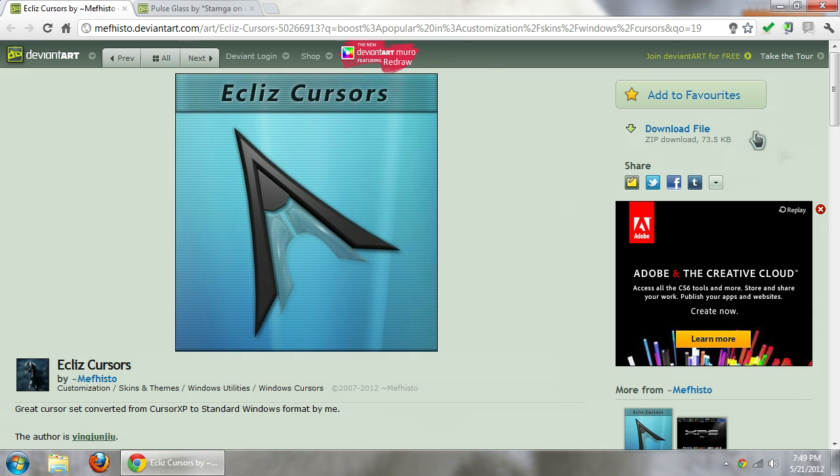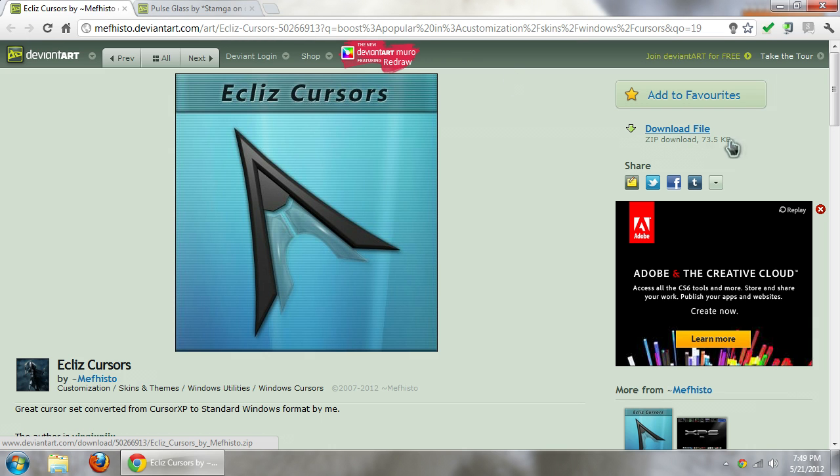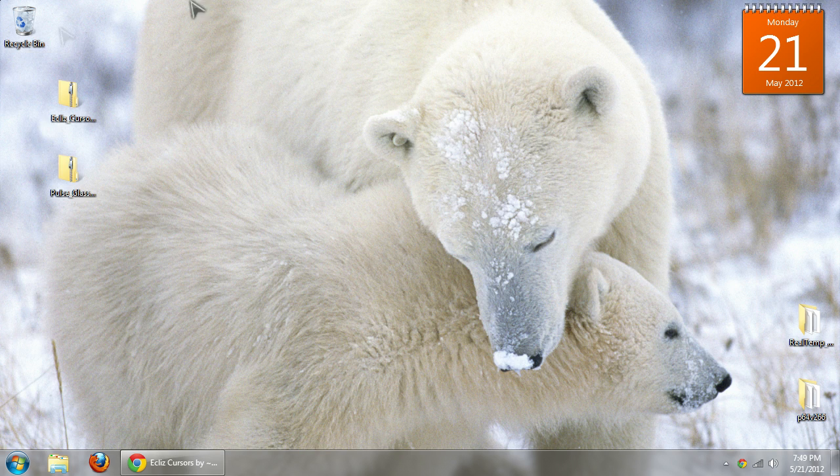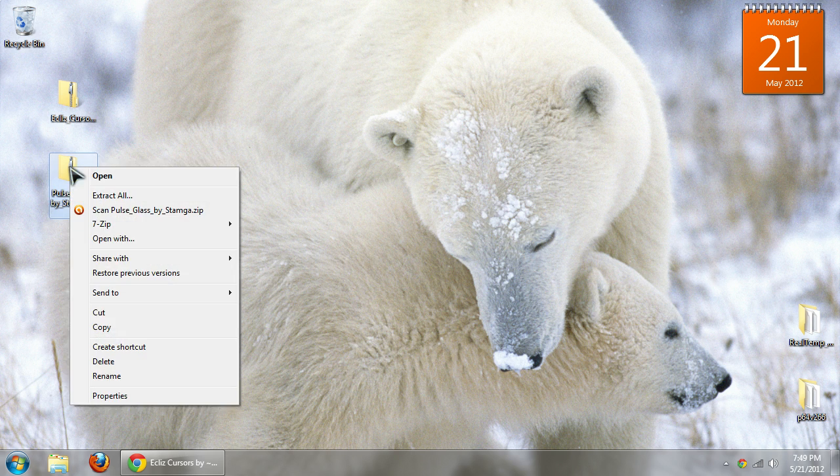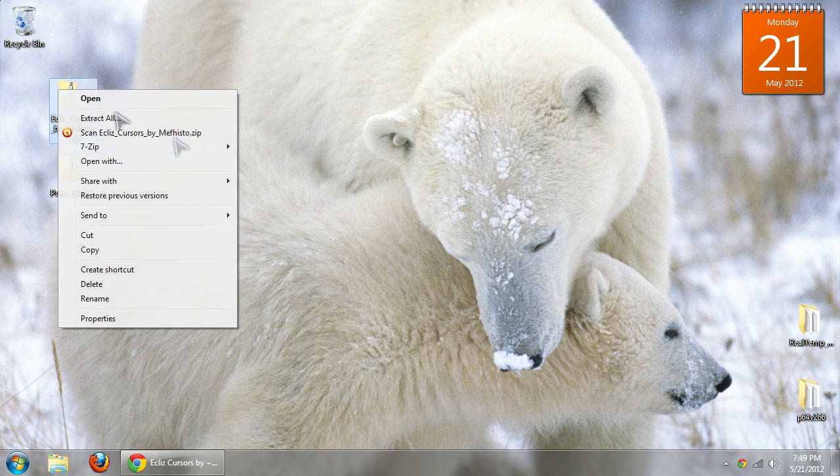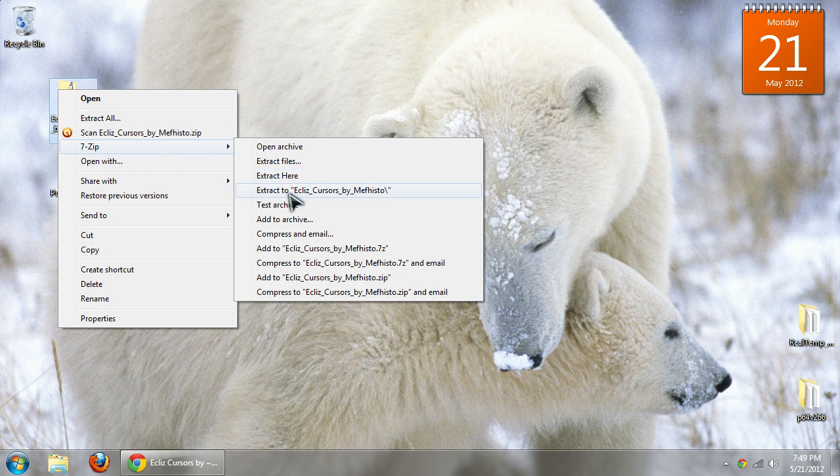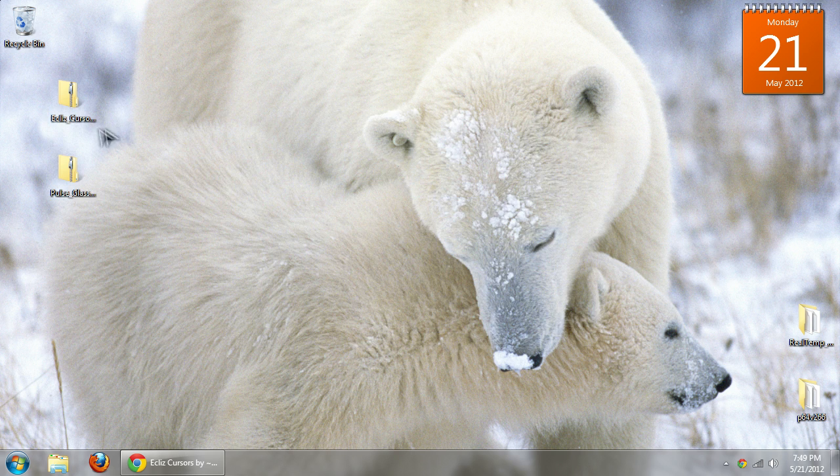You can actually download it from any site you want. You can just Google Windows theme mouse themes and you'll find it. Go ahead and click download here, and once it's downloaded to your desktop or your downloads folder, right-click it and extract it.